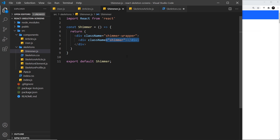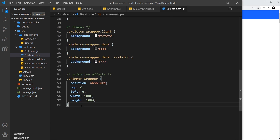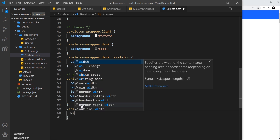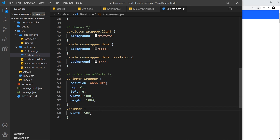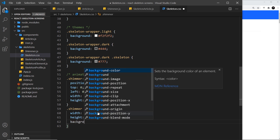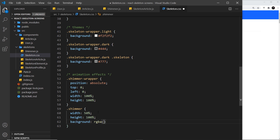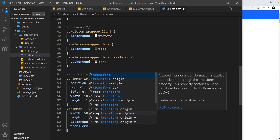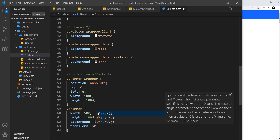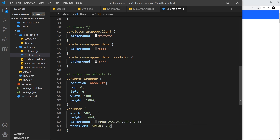Now I want to style the shimmer div itself — the thing that will have the glow moving left to right. I'll set its width to 50% of the wrapper and height to 100% so it takes up the full height of the skeleton component. The background will be rgba 255, 255, 255 — white — with an opacity of 0.2 so it's only slightly transparent. I also want to transform it with a skewX of minus 20 degrees so it's angled to the right.